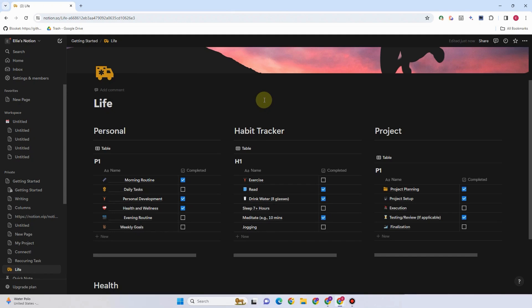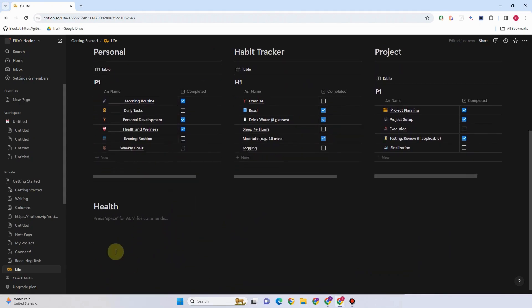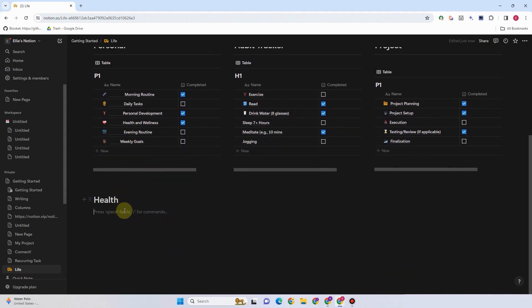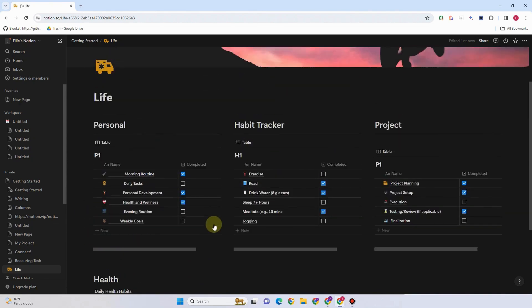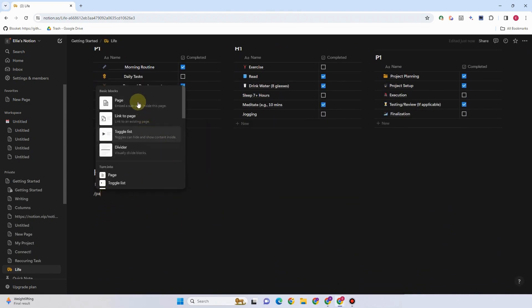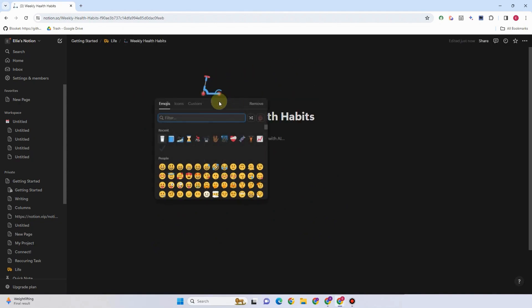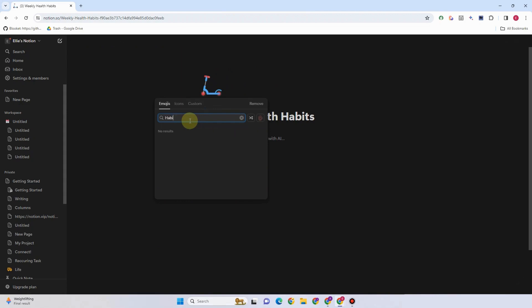With the new Button feature you can include pages in a particular database and change the characteristics of a page from a certain database. Here is my project and I want to add a button to each of my databases — an action button on my Personal, my Habit Tracker, and my Project. For Personal, I want to see if I have completed all my regular routine, daily tasks, or personal development.